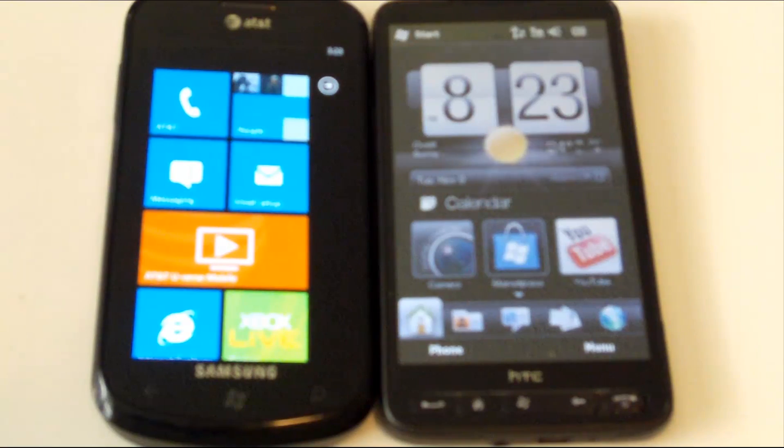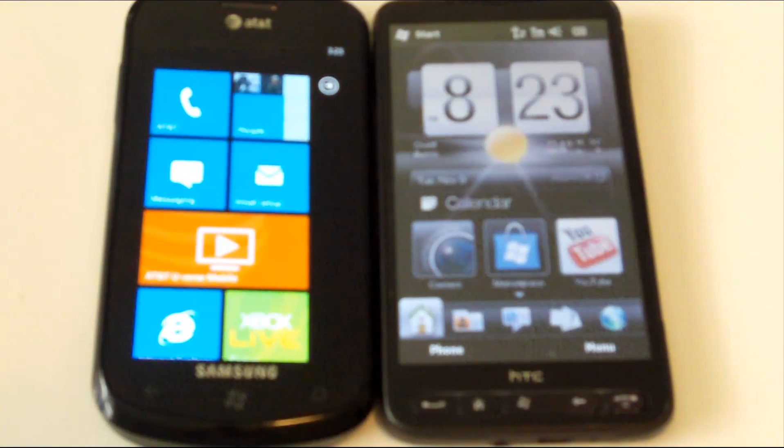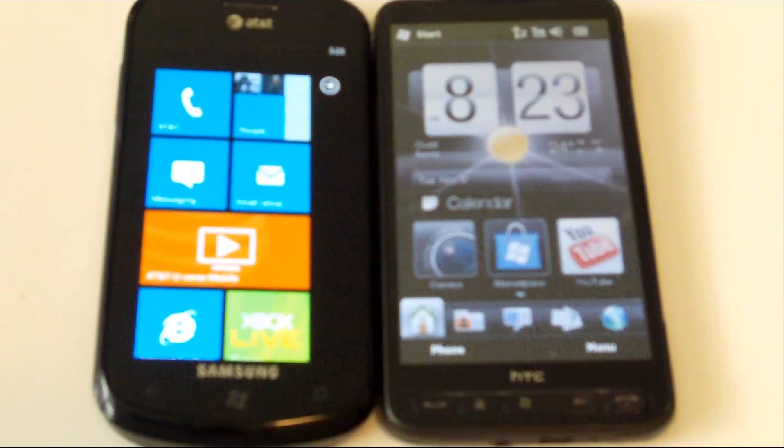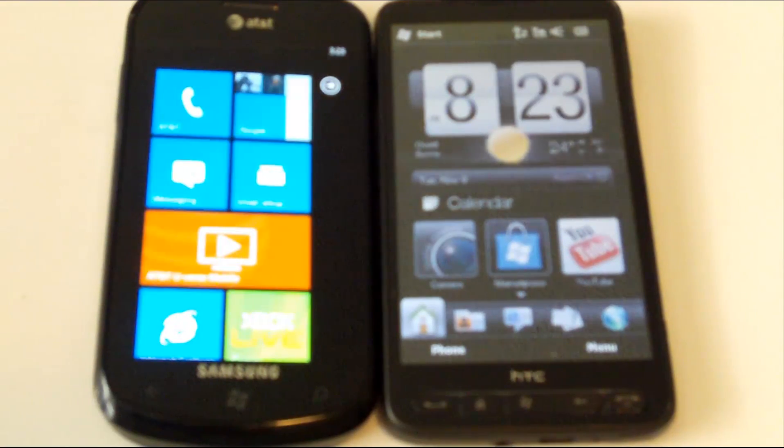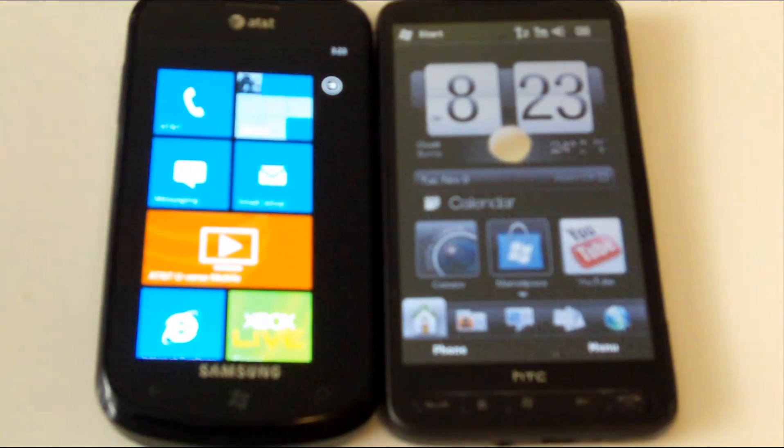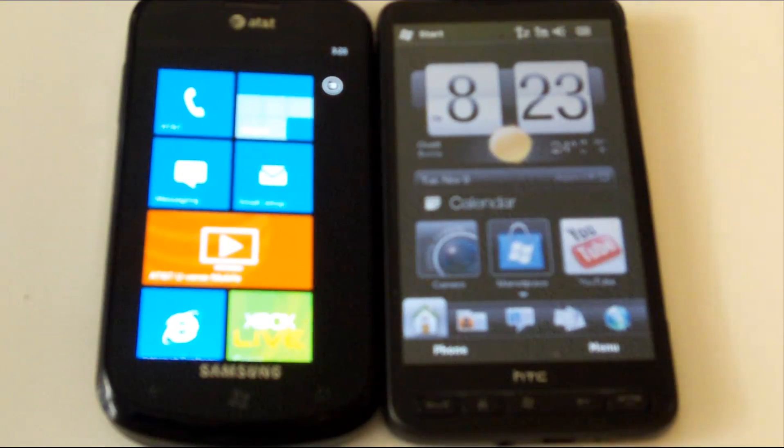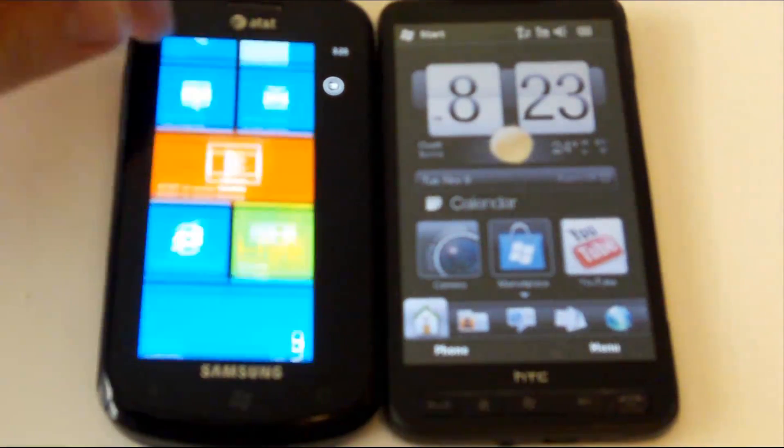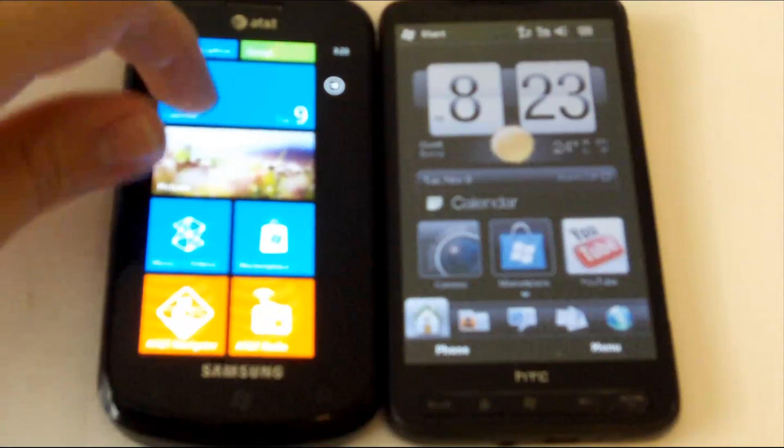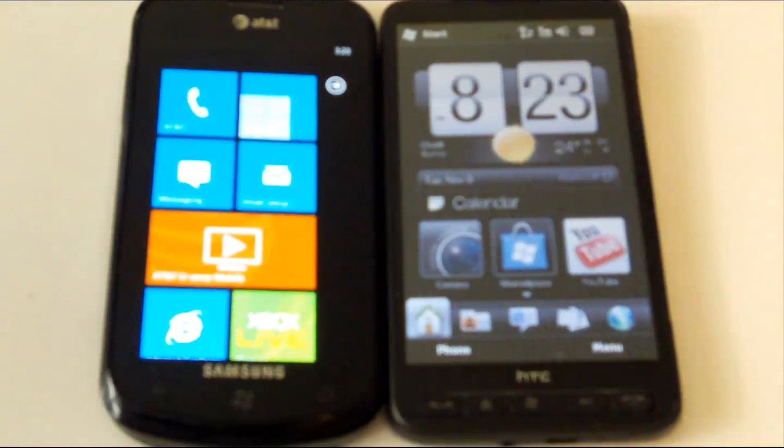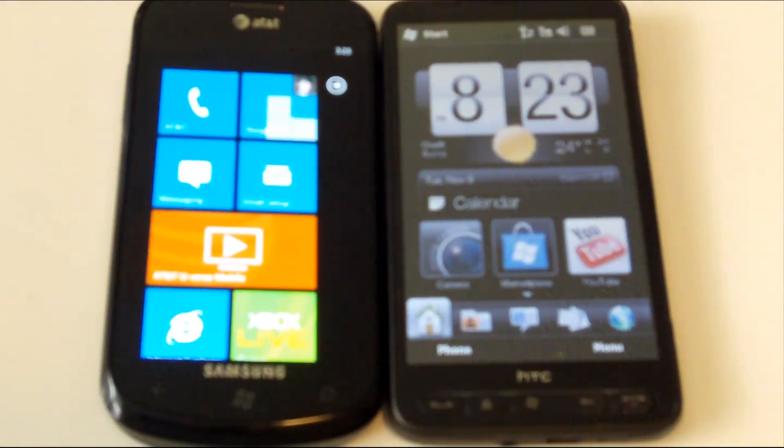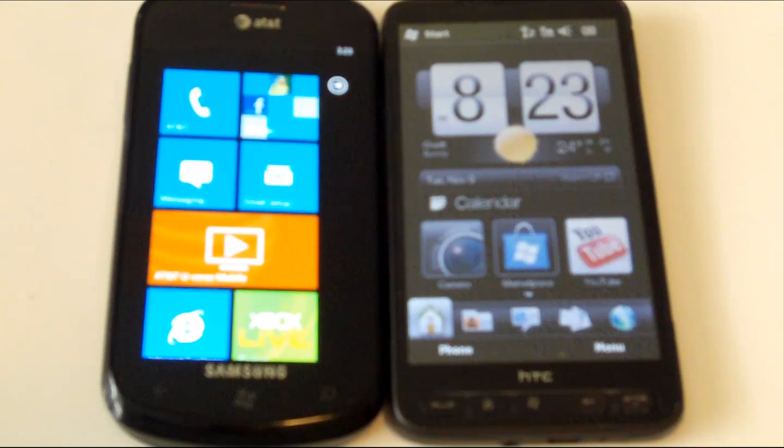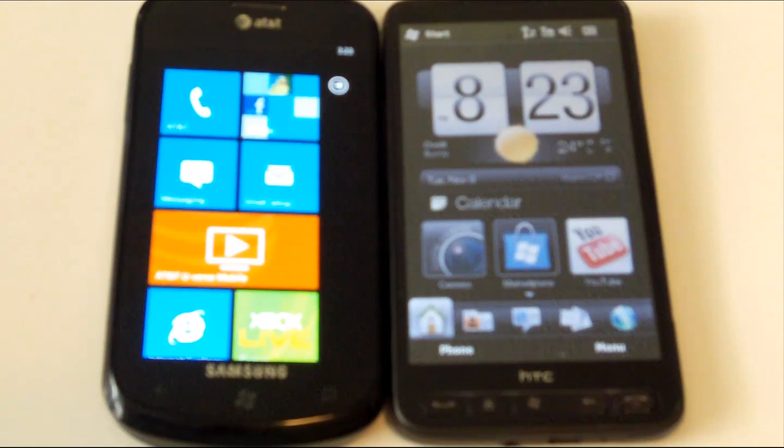And so here we are on the home screens of each device, the HD2 running HTC Sense. And just to give a quick comparison, the Windows Phone 7 of course has the Live Tile feature, where it allows a lot of information to be displayed right up front, without having to dig into anything.